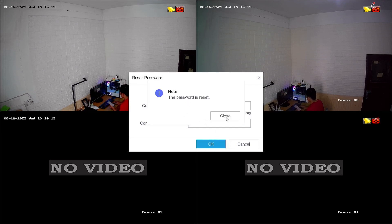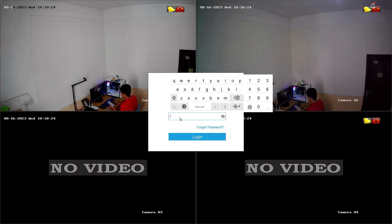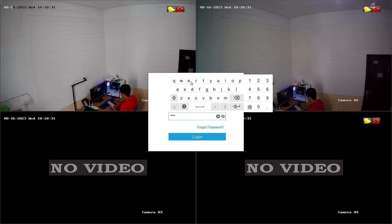Congratulations! You have successfully reset the password of your HiLook DVR. Now, you can try logging into the DVR system with your new password.